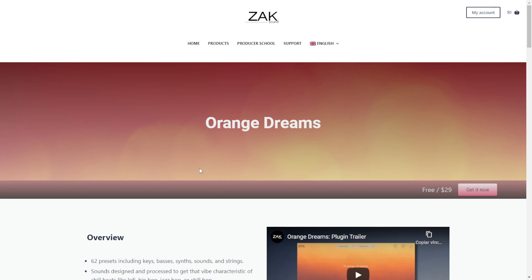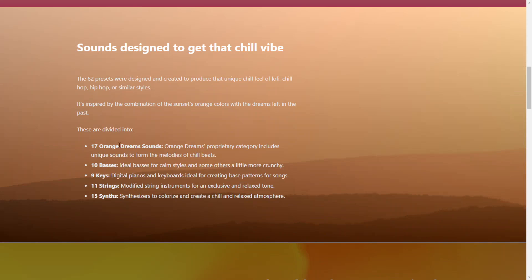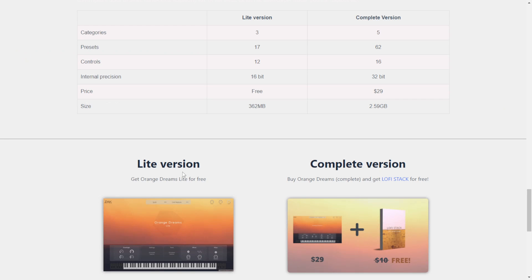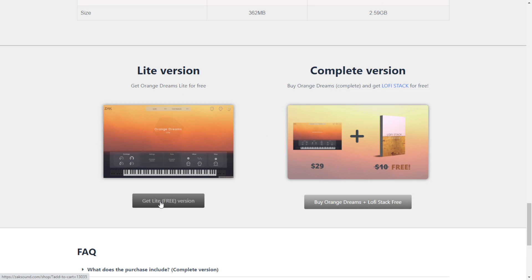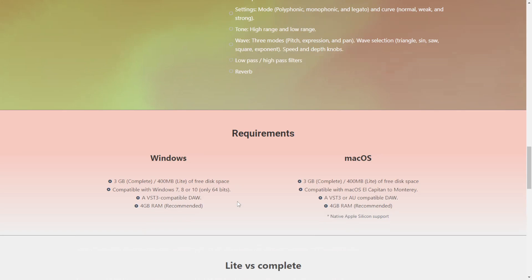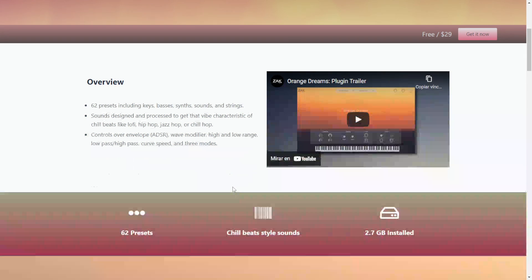The company SAC Sound is giving away for free a lite version of the Orange Dreams plugin, which combines keyboards, basses, synth sounds, and strings. Audio examples are available in the video. Scroll down to find the lite version and see what's included. Click the button, add it to the cart, continue the checkout and registration, and you're good to go. It's available for both Windows and Mac.